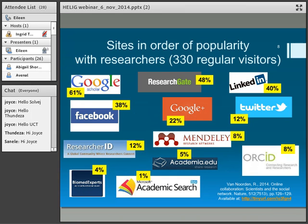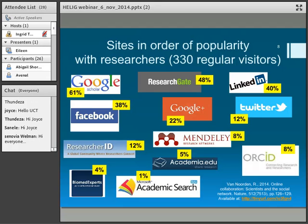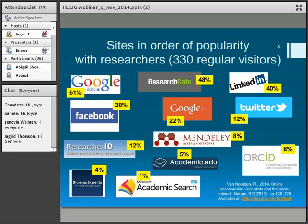This is my rough estimate of the percentages. The order of popularity from 330 regular social media visitors: you can see Google Scholar comes first, then ResearchGate, which features very high on the list. I'm sure many of you have found that your researchers and postgrad students are joining up with ResearchGate — we certainly find that at Rhodes.